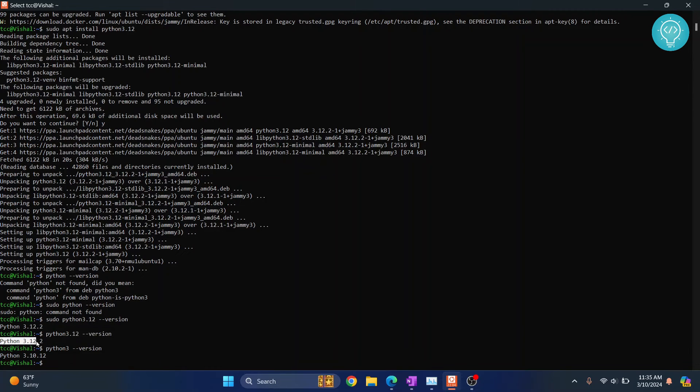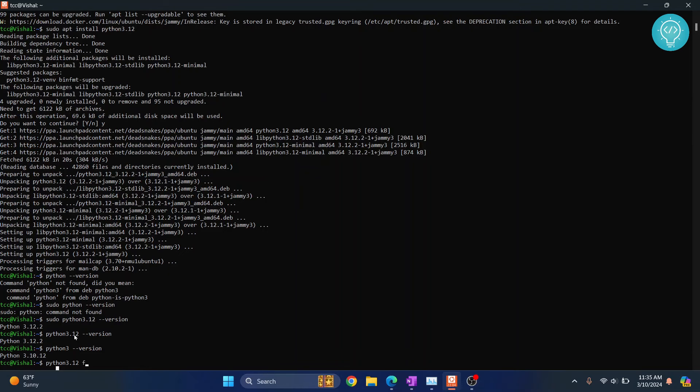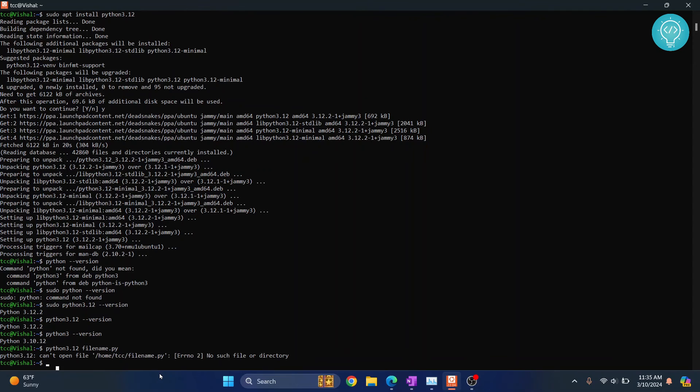Python 3.12 is shown. So if you want to use it, just type python3.12 and then the filename.py or whatever your file name is, then hit enter.